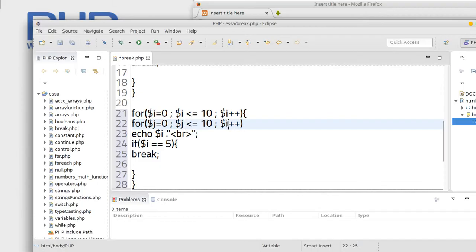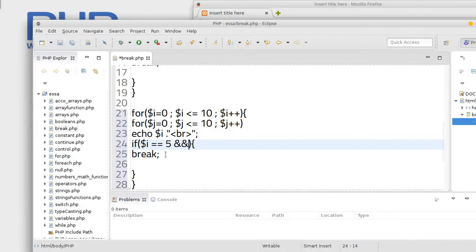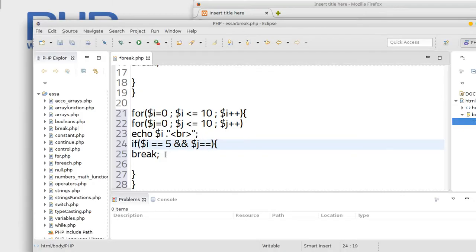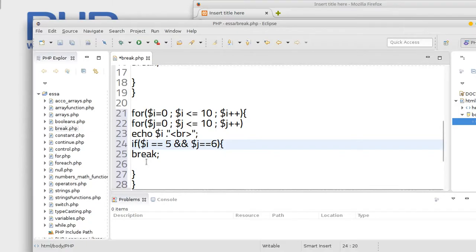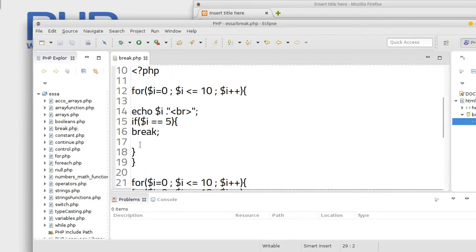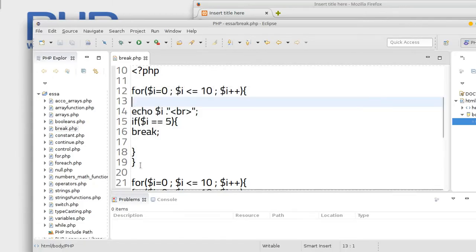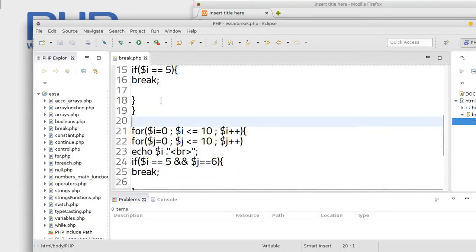Copy paste, j. And dollar sign i is equal equal to five, okay, and dollar sign j equal equal to six. Okay, break, let's try. Close this one, okay save. Comment this, I'm going to hide it, comment.